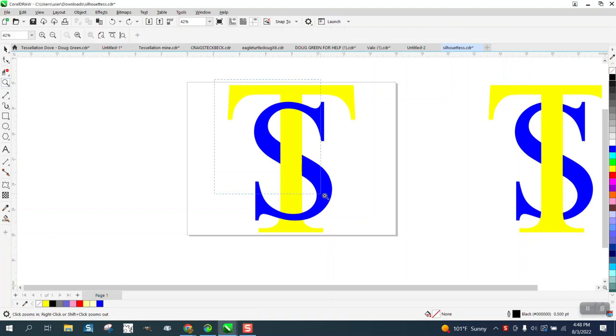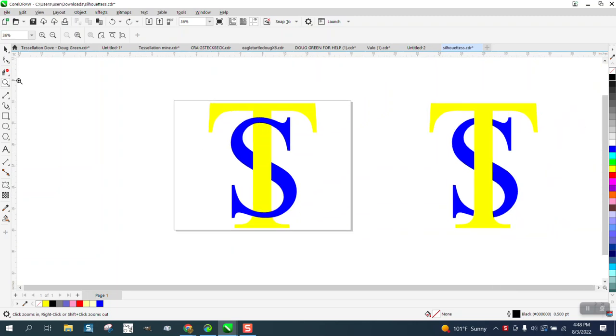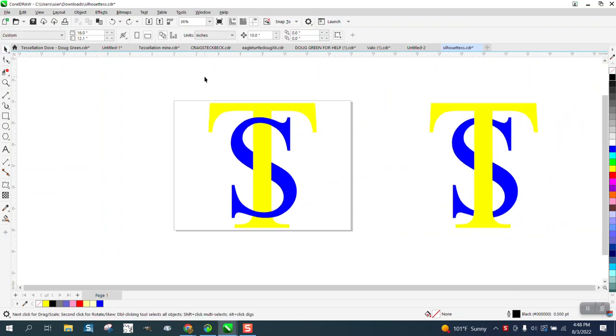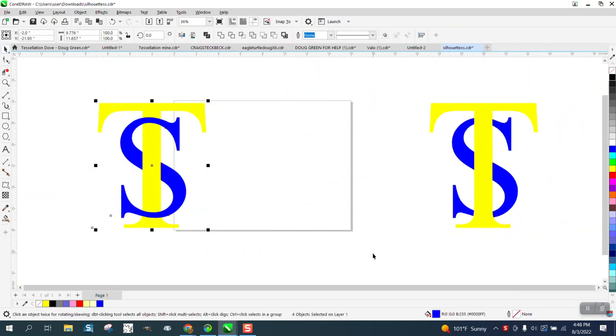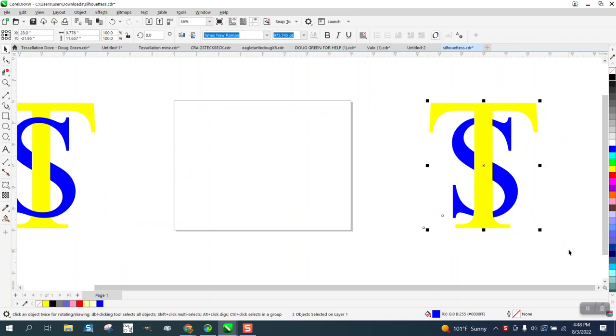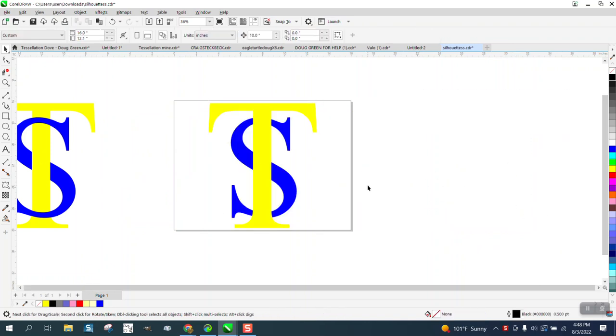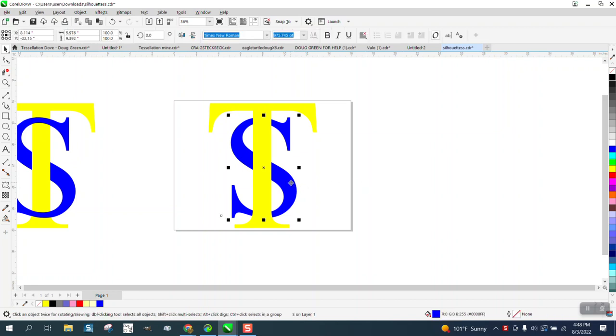Hi, it's me again with CorelDraw Tips and Tricks. Somebody sent me these two letters with one of them intermingled like this, where the S is in front and goes in back. I've done several videos on this, but maybe never with these two letters specifically.